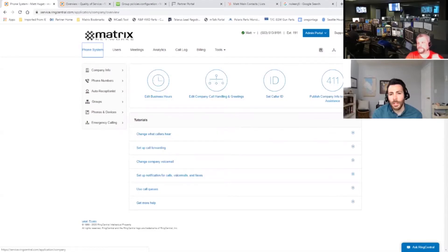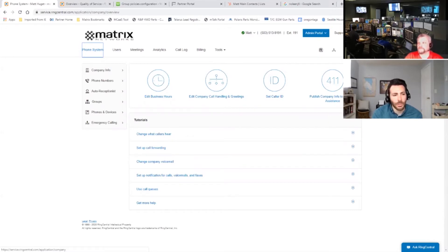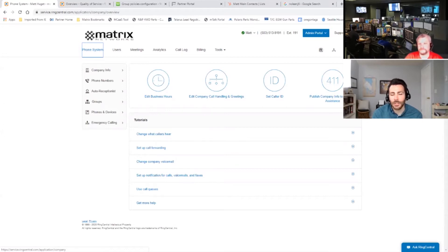Hello, this is Tim and Matt, and we are both members of the Matrix Networks client success team, and we are going to show you a video on how to give Matrix admin access to your RingCentral portal.